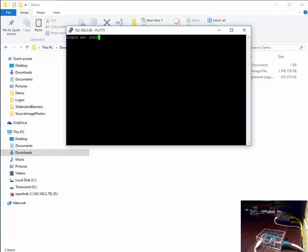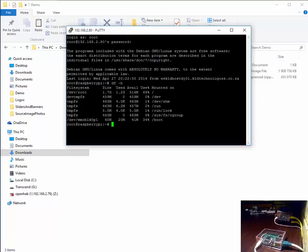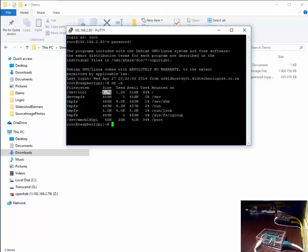Here we can log on as one of the users root with a password Raspberry. We enter the command df space minus h which essentially stands for disk free in human readable format. As you can see it only sees 1.7 gig and we've just inserted an 8 gig SD card. So essentially we need to expand this file system to fill the entire SD card.